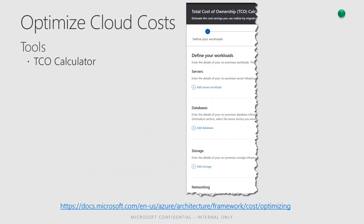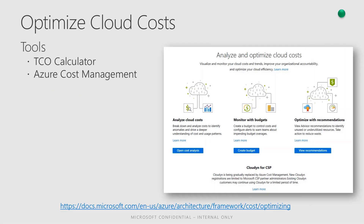To optimize cloud costs, there are several tools available. One is the TCO calculator — total cost of ownership — which lets you define workloads for servers, databases, and storage. Azure Cost Management has capabilities to analyze cloud costs, monitoring with budgets, and optimize with recommendations, which includes Azure Advisor.